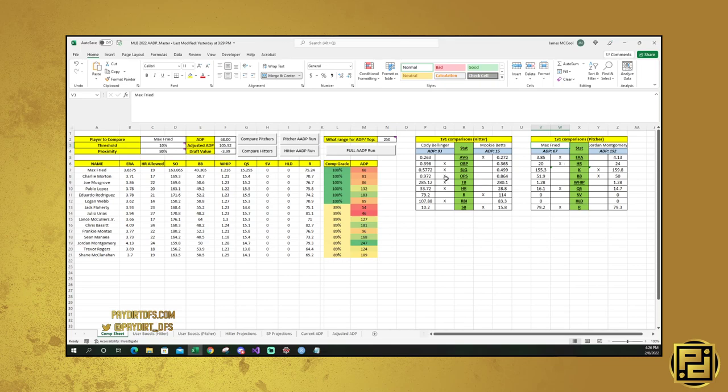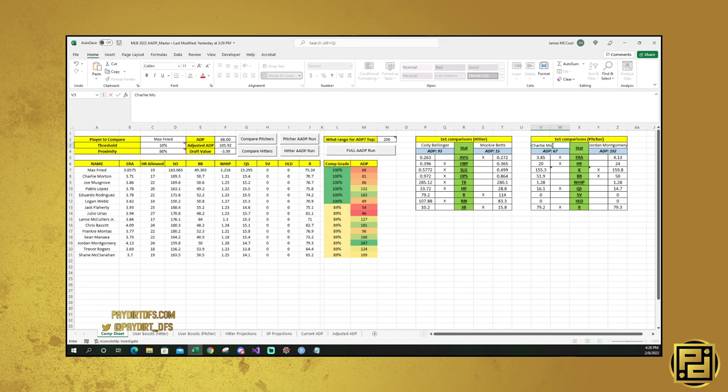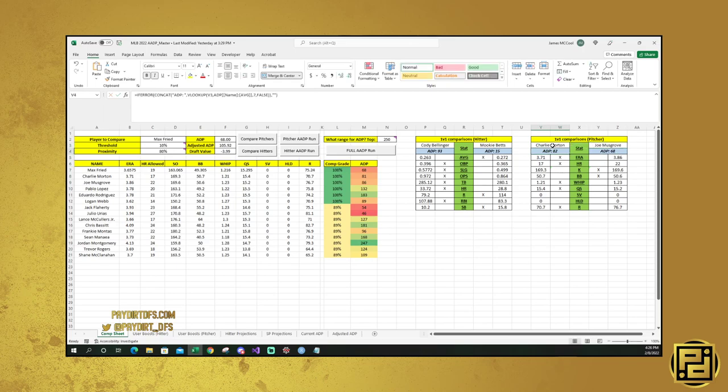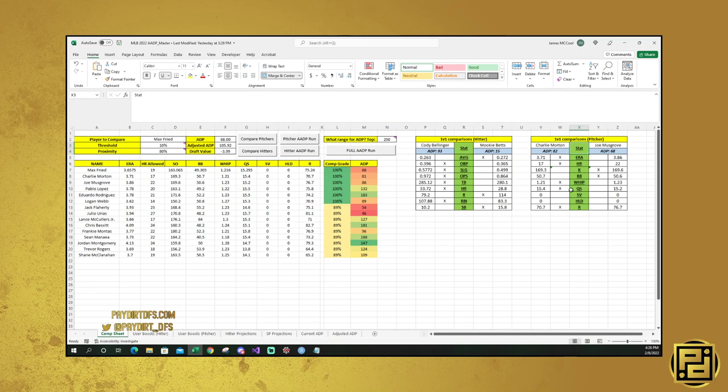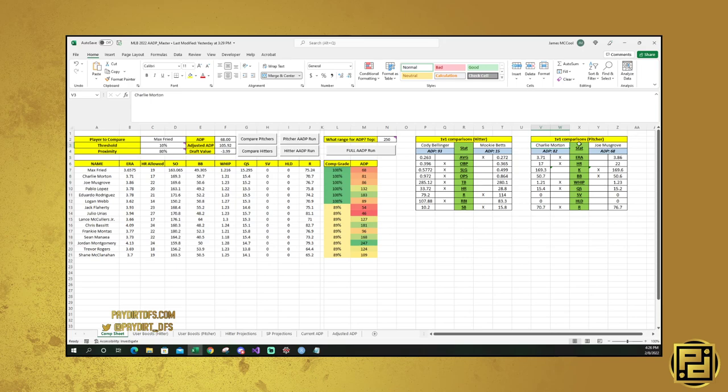So if we go over here and we put in Max Fried, then we put in Jordan Montgomery here, then we can see who has the edge for each different comparison. So Max Fried obviously has the edge for ERA and home runs, but Jordan Montgomery has better strikeout potential. He has better walks. For the whip, they're tied. And then they're right there for runs. They might as well be tied for runs as well. So you can use these for 1v1 comparisons. Like if you're in the middle of a draft and you say, okay, well, I don't know if I want to take Charlie Morton or Joe Musgrove. That looks like a pretty good comparison that you can make because they're right next to each other.